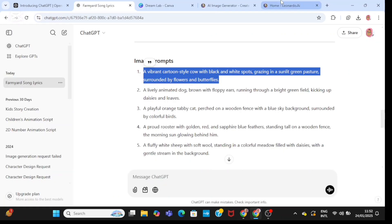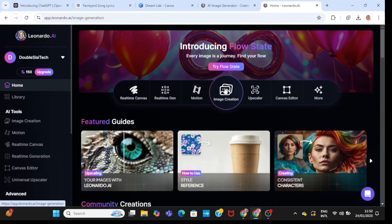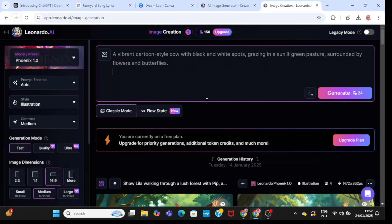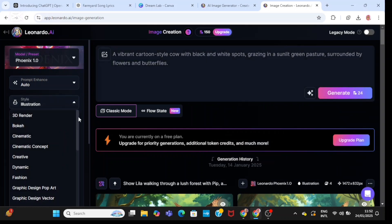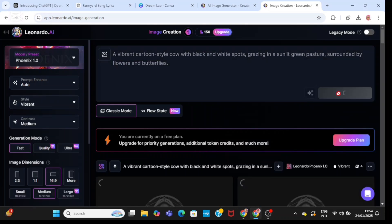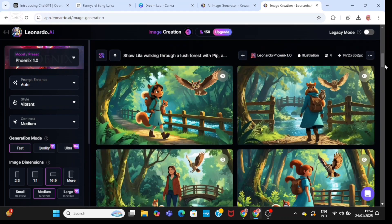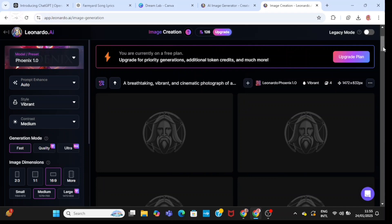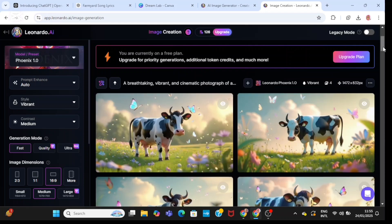Then I'll head back to ChatGPT, take the first prompt, and generate it in Leonardo AI. I'm going to be using a combination of Canva and Leonardo AI for image generation. For the cow, I'm going to be regenerating it in Leonardo AI. So just be patient and please, if you haven't subscribed, do not forget to subscribe.